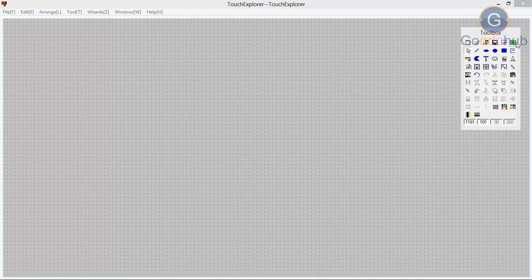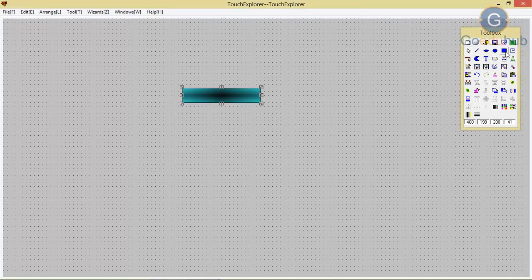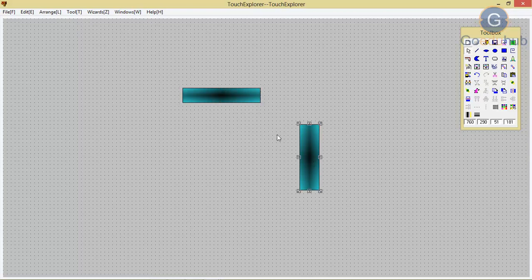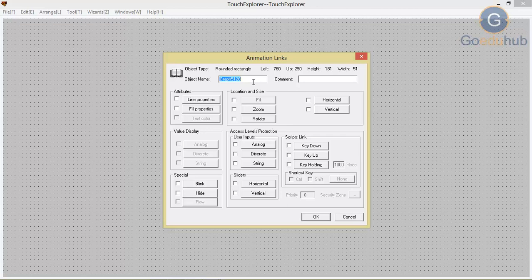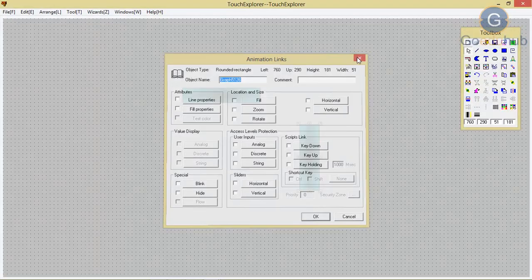For understanding that, I am taking one object and here one more object. Now as you can see we have two different objects. If I double click on that, for that particular object the animation links will open. As you can see, the object name is graph 5125, and for the other object the graph is 5126, meaning the object name and animation links are different — so I can give separate properties for each particular object.